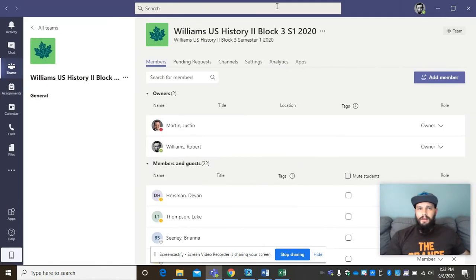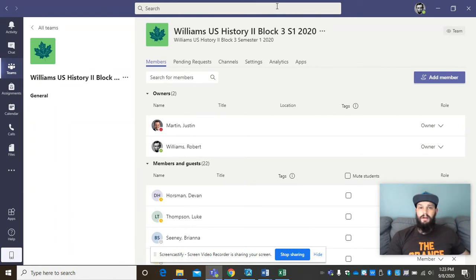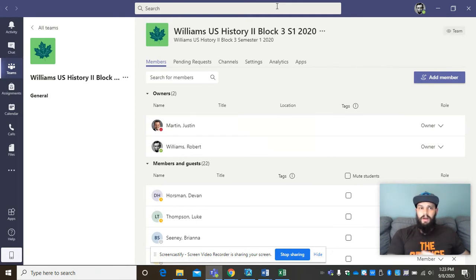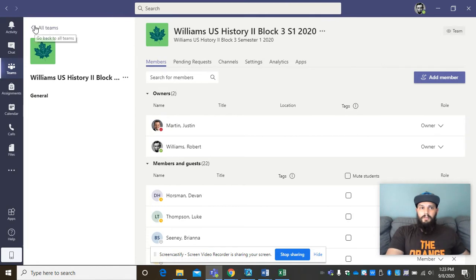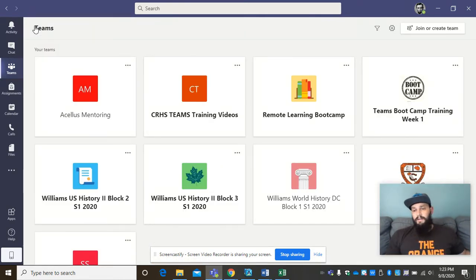Hi, everybody. I'm Mr. Williams. Obviously, I'm going to be your history teacher, whether it's World History in Block 1 or U.S. History 2 in Block 2 and 3. I'm going to be sending you guys this link just to kind of let you know how it's going to look when it comes to this year.